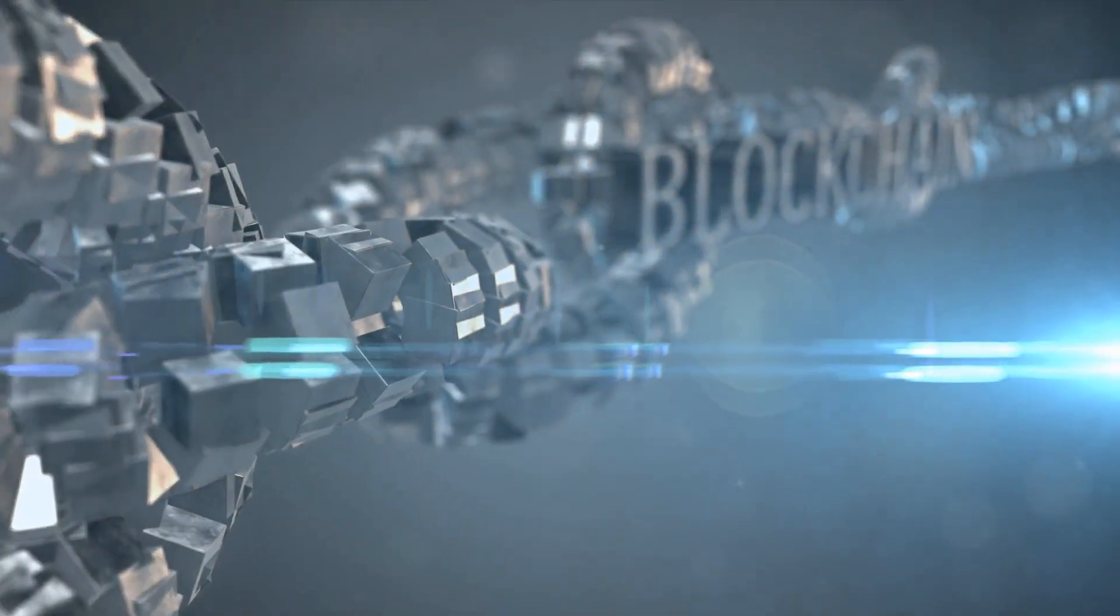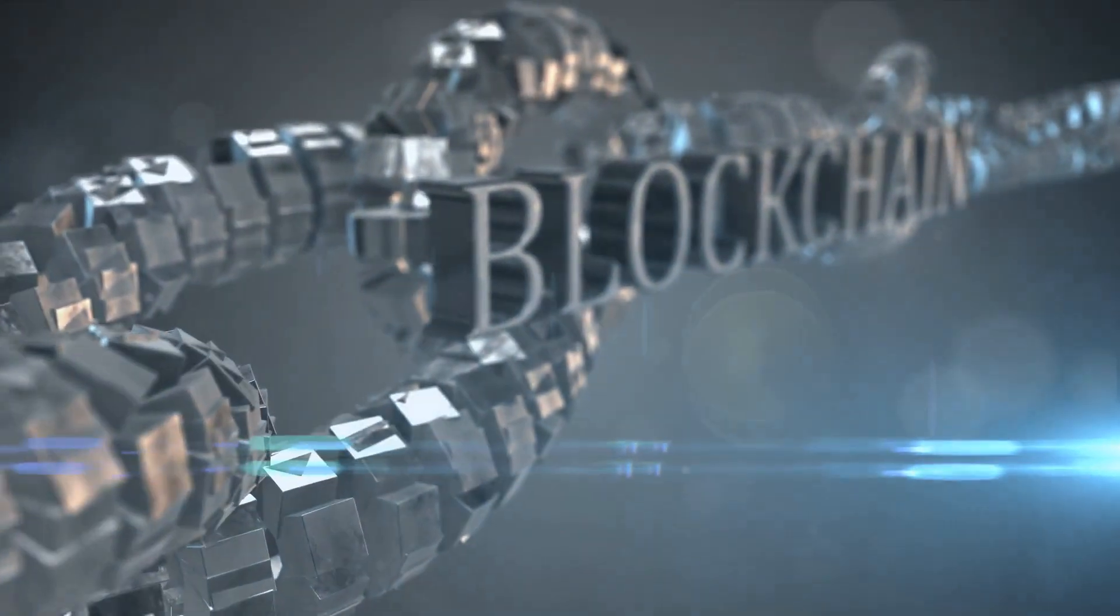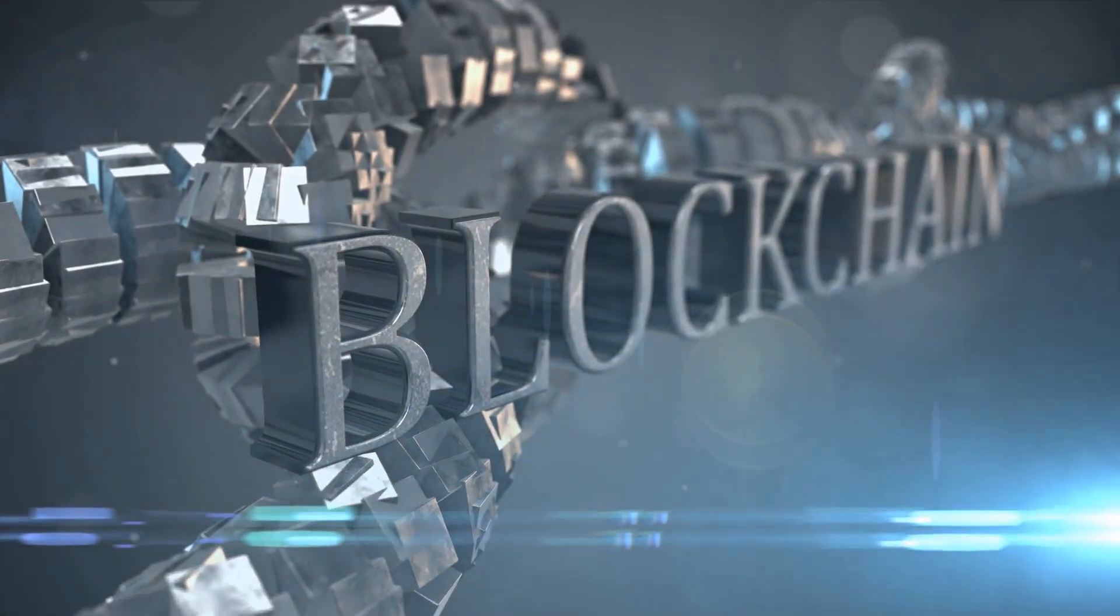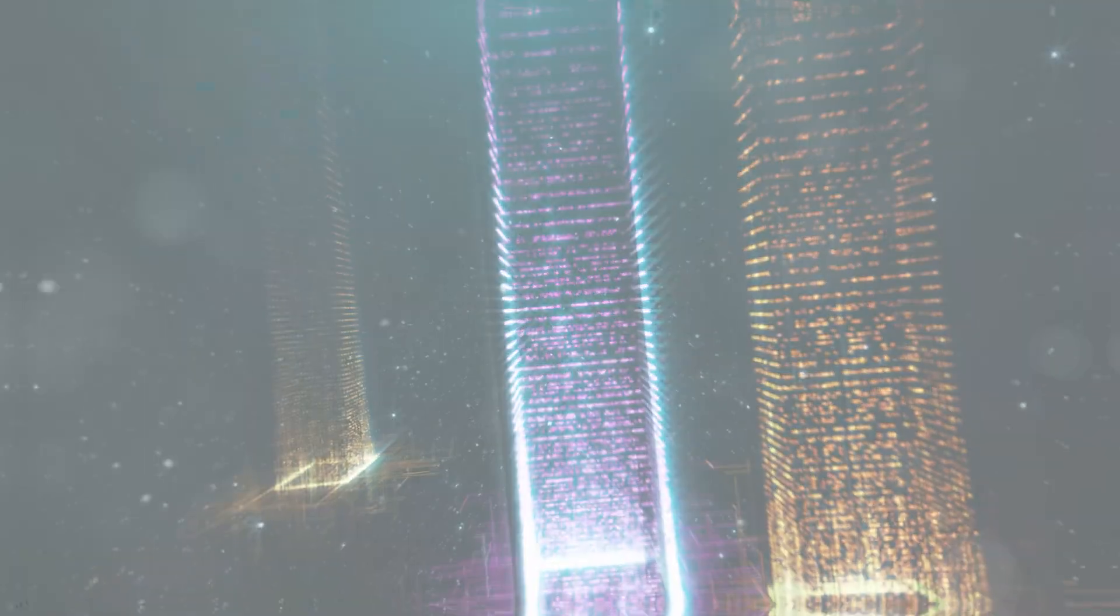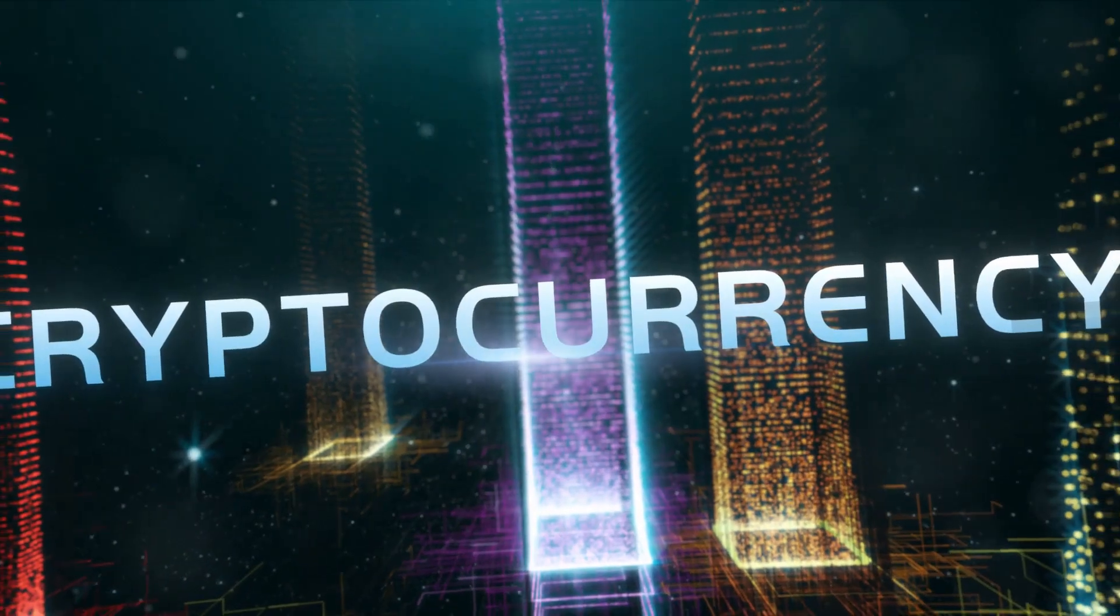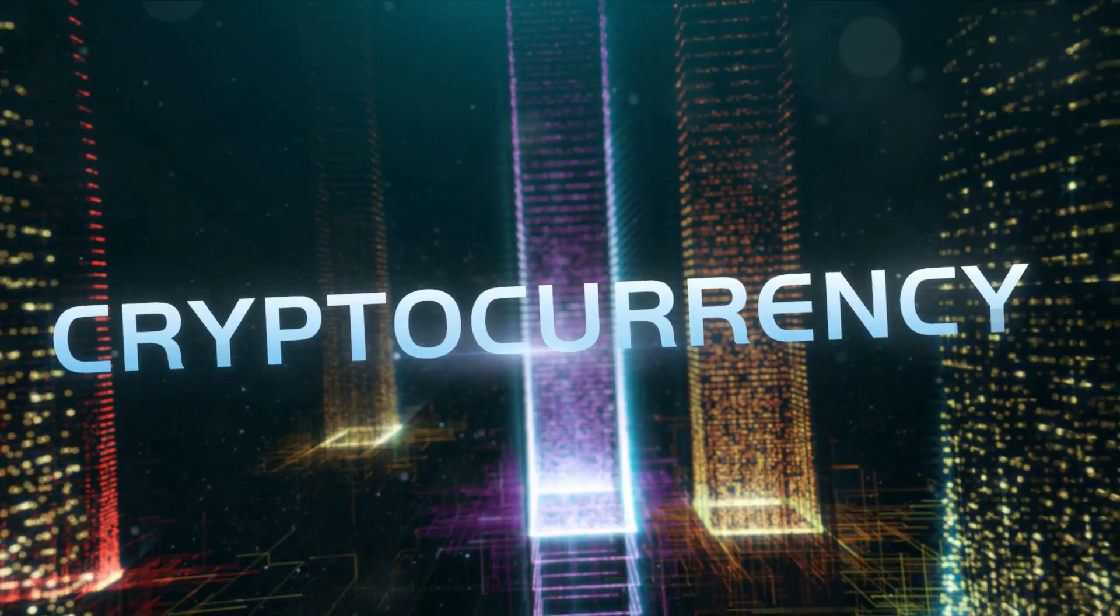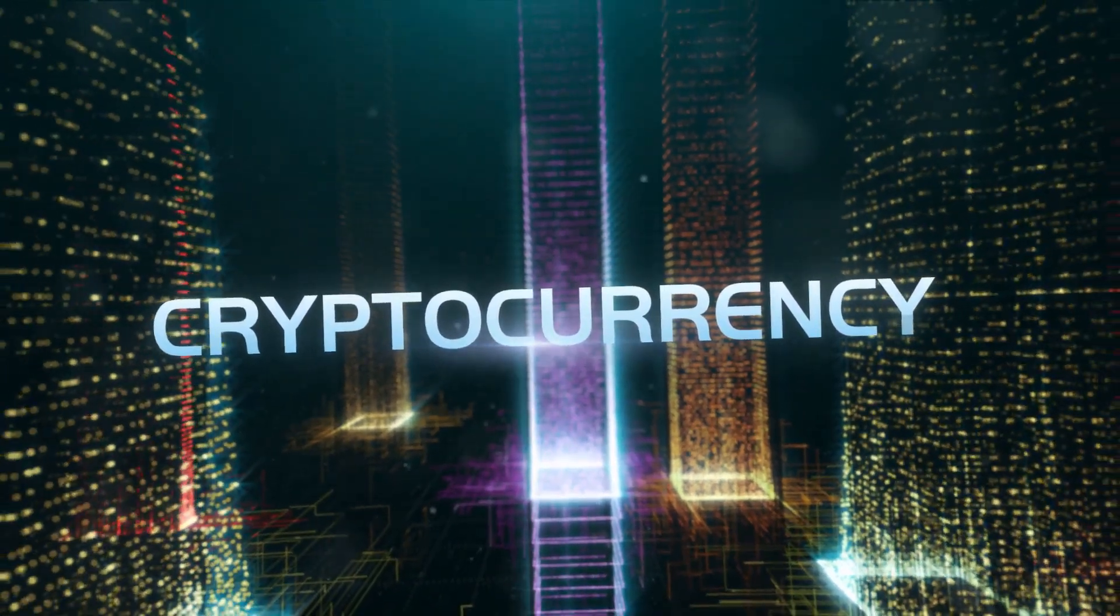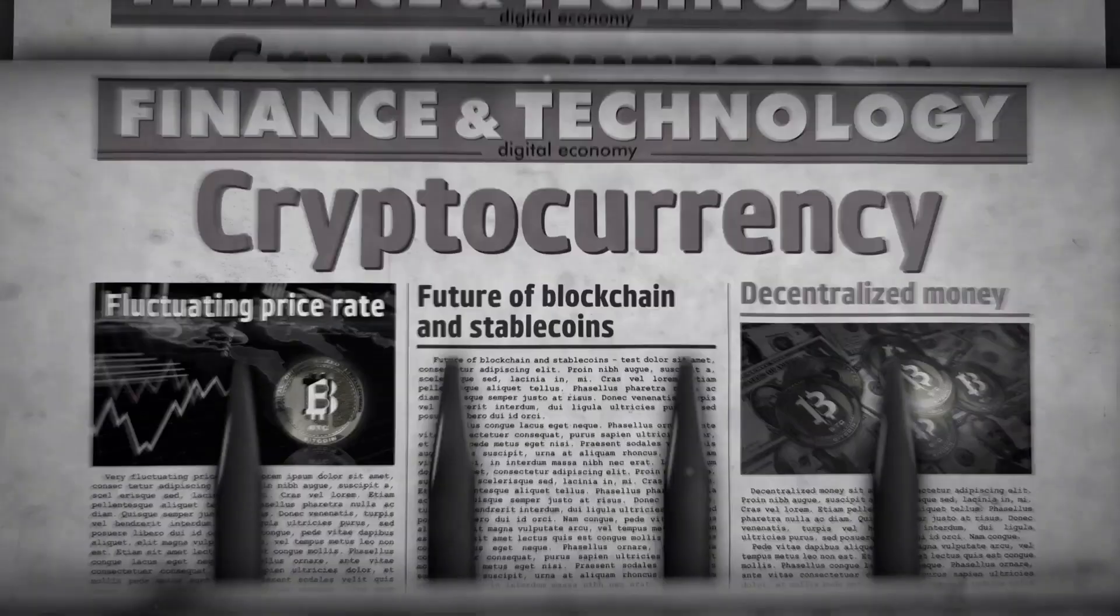Now that we know what cryptocurrency is, you might be wondering why you should consider investing in it. Here are some compelling reasons.